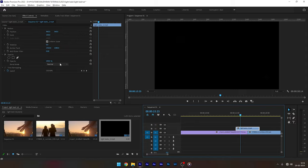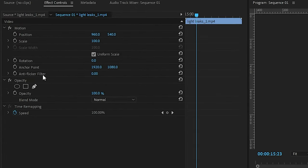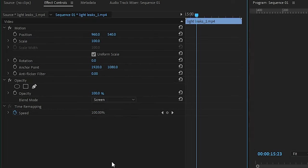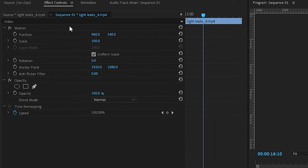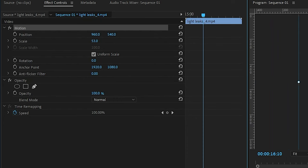Now click on the transition clip and go to the effect controls and set the blend mode and the opacity to screen. Also, these clips are 4K ultra HD clips, so you can scale down the transition clip to around 50 percent for full HD sequences.